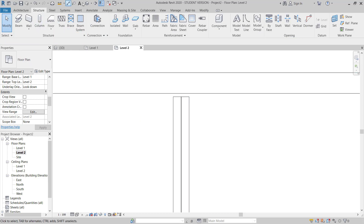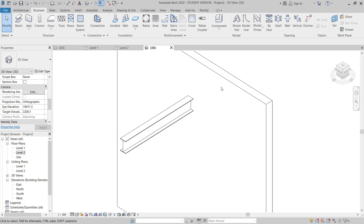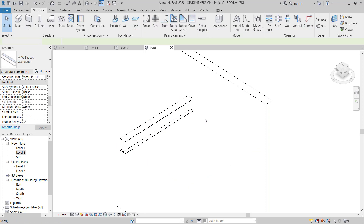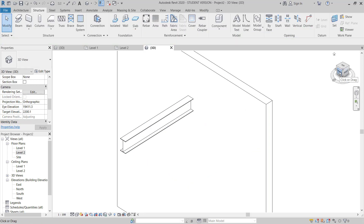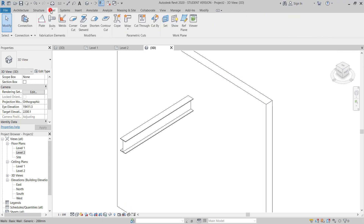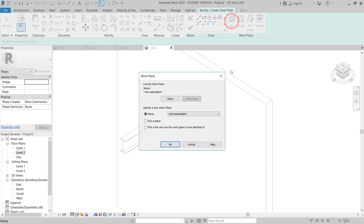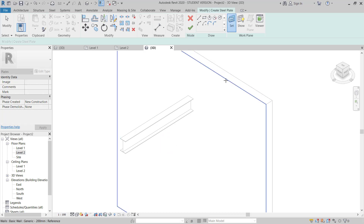Now I will move to the 3D view. I can see I have the concrete wall and the beam. Now I will move to the Steel tab, choose Plate, then go to Set Pick Up Plan and choose this plane.